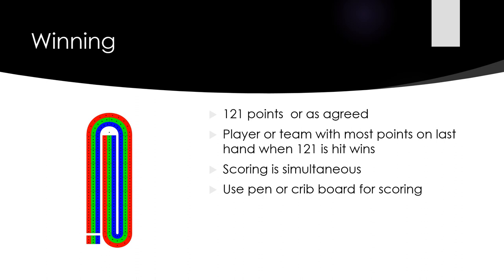And the scoring is simultaneous. Therefore, if somebody scores 127 points versus one at 122, the 127 wins. You can use pen or a crib board for the scoring.